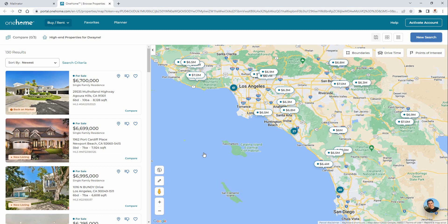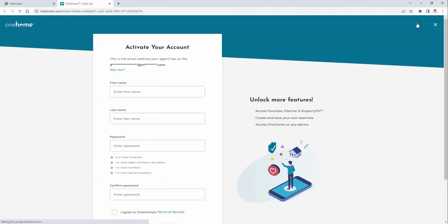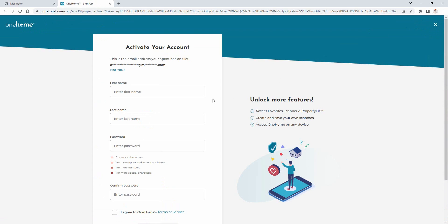And again, this is only necessary if you want to take advantage of everything that OneHome has to offer. So for this example, let's go ahead and activate this account. You'll do this by adding your first and last name, as well as a password to protect your personal data.